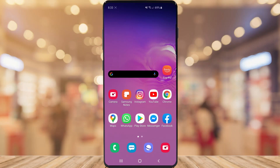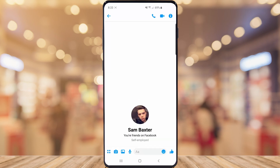In today's video I'm going to show you how you can delete an already sent message in Facebook Messenger. Super simple, super easy. So without further ado let's jump right into it. The first thing you want to do is open up Facebook Messenger and then find someone you want to message. So I'm going to go ahead and message this guy here.